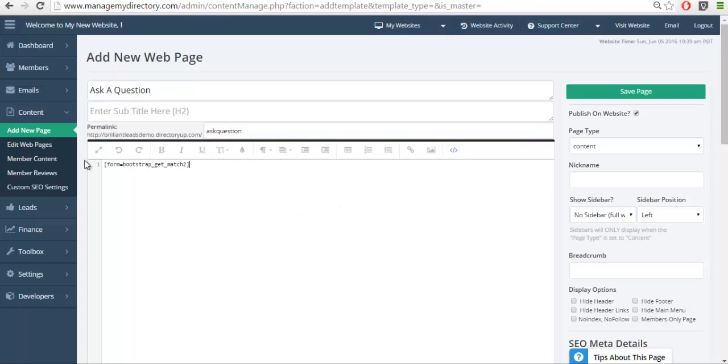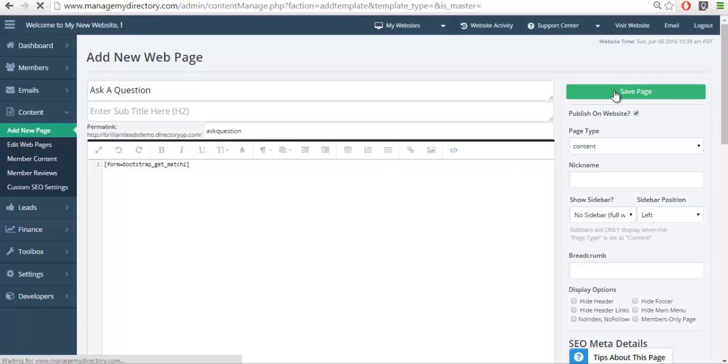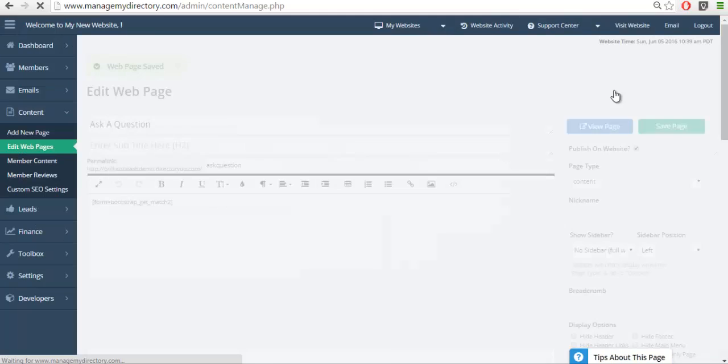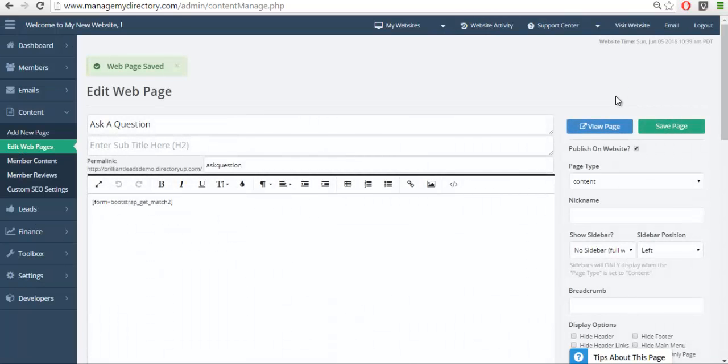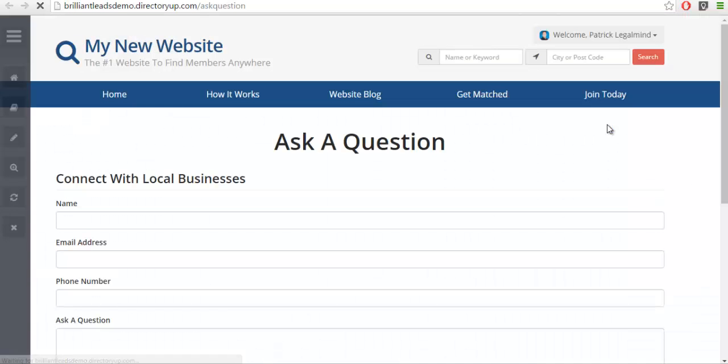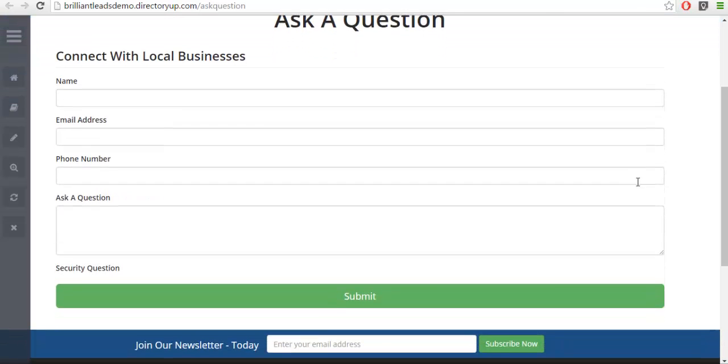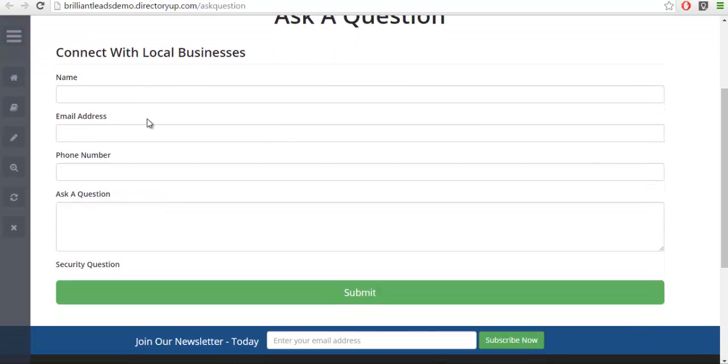What you're going to want to do is call the variable name of the form itself. In this case we just added a 2 to the end. So we're going to fill this out.